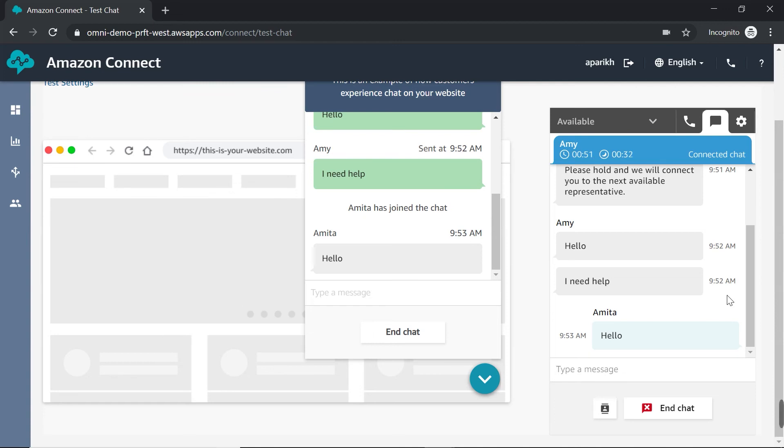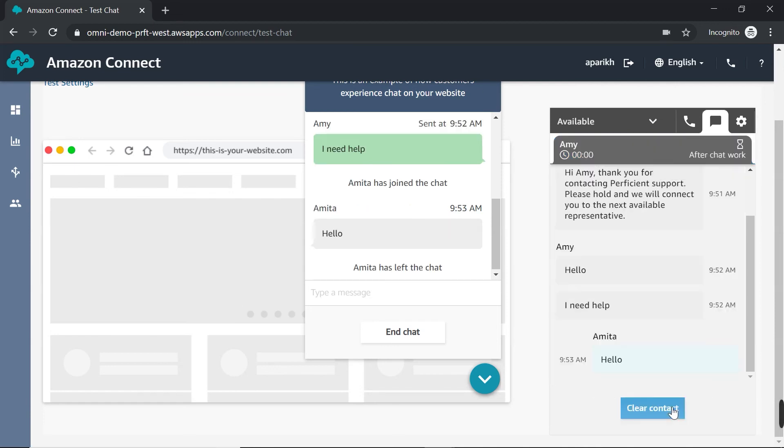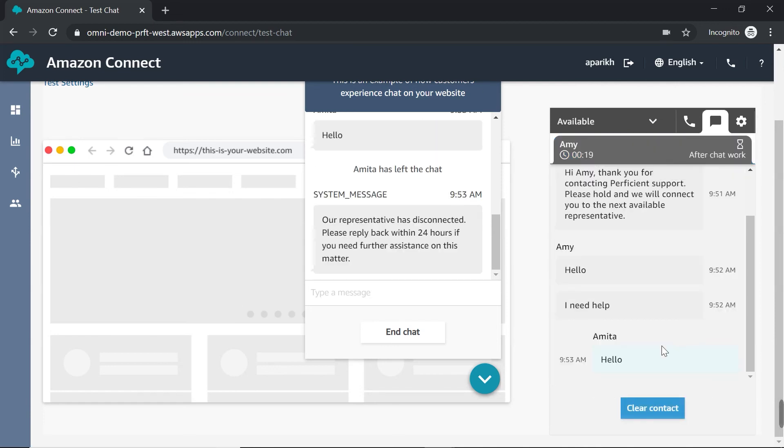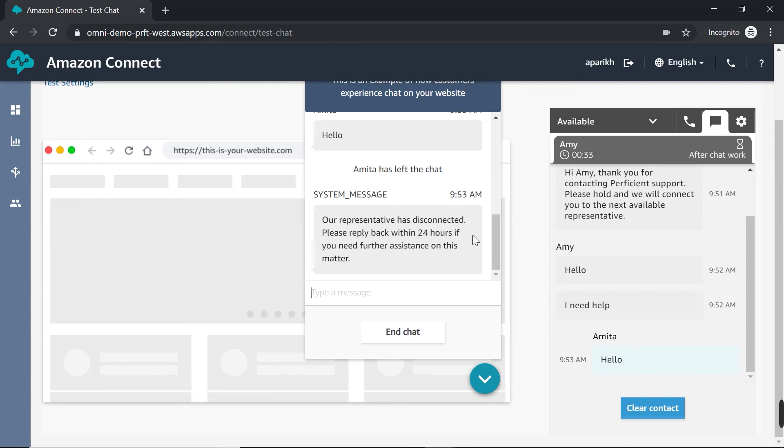So let's test out if an agent disconnects from a chat. So I'm going to go ahead and end this without letting my customer know. And then you can see the system message pops up that says our representative has disconnected. Please reply back within 24 hours if you need further assistance on this matter. So if you'll remember in the disconnect flow, this is the message that we put in and then we used it in the inbound chat flow. So if I hadn't set up that disconnect flow, none of this would have appeared. This whole chat window would have just disappeared, which again is not great for a customer experience.